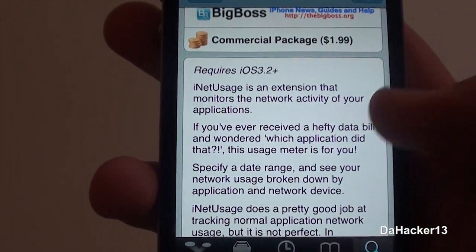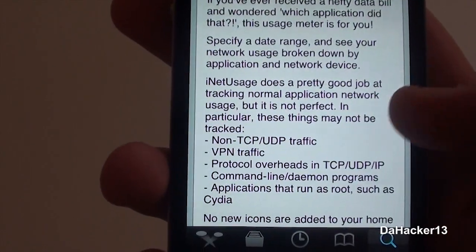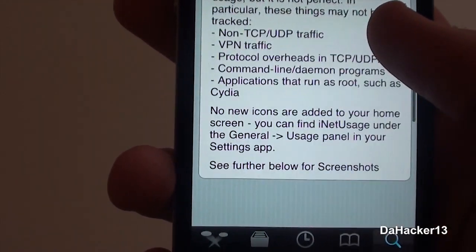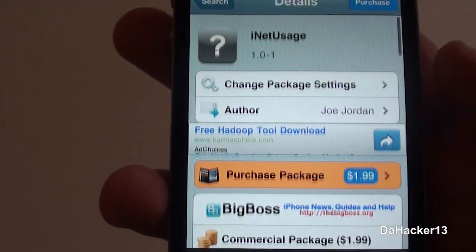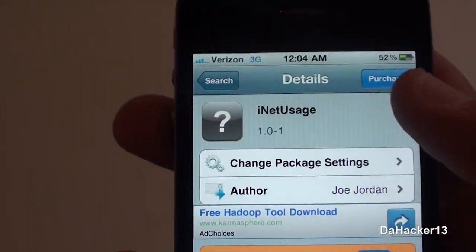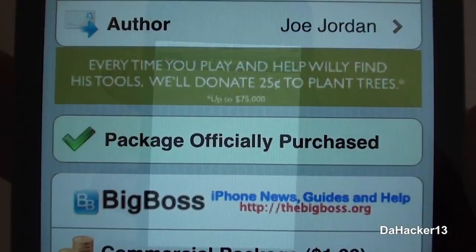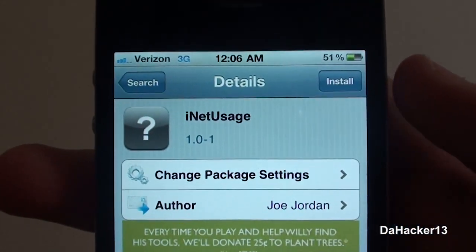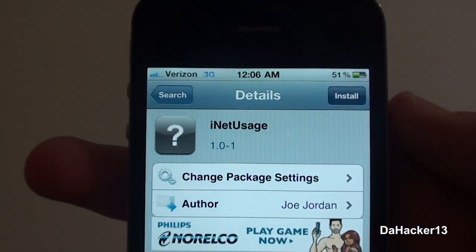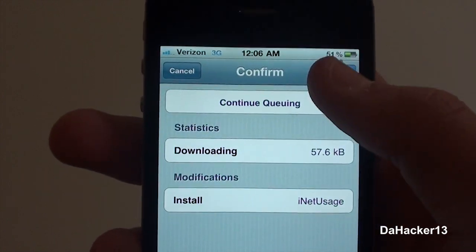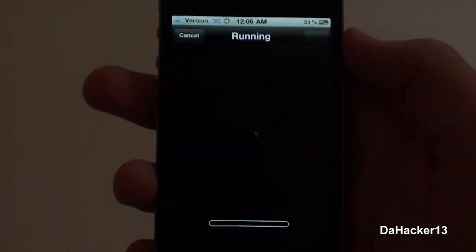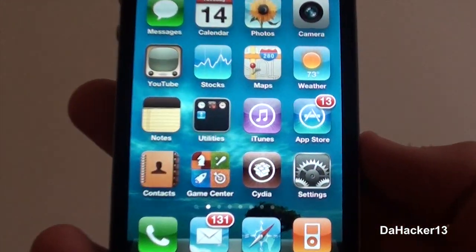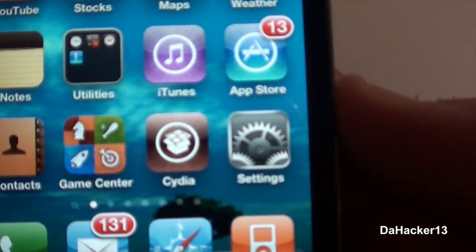Currently this tweak is $1.99 and basically what it does is it allows you to view how much data is being used by each application on your device. To get it, just press the purchase button, and once you have purchased it you can press the install button and then the confirm button to install it on your iDevice.